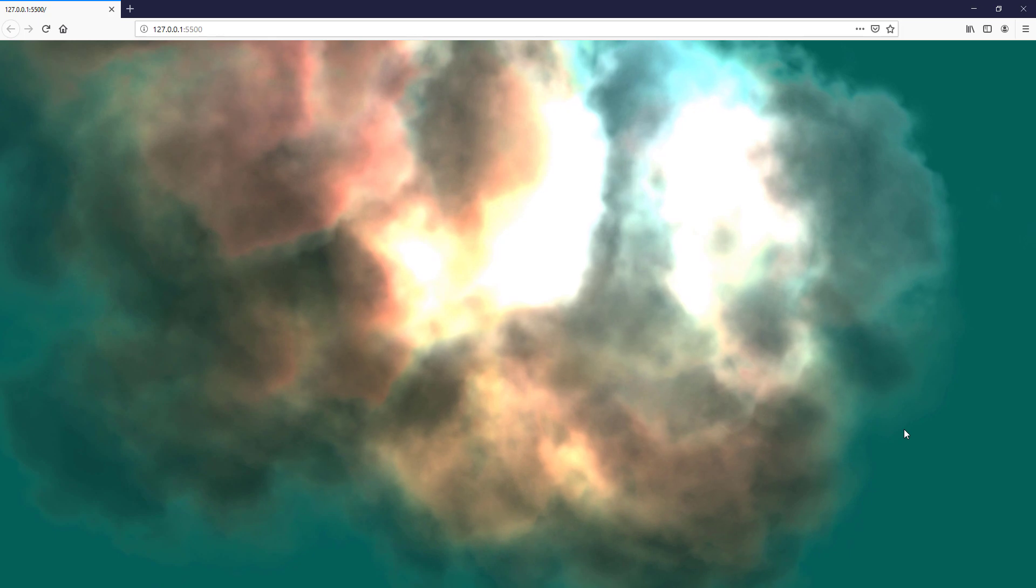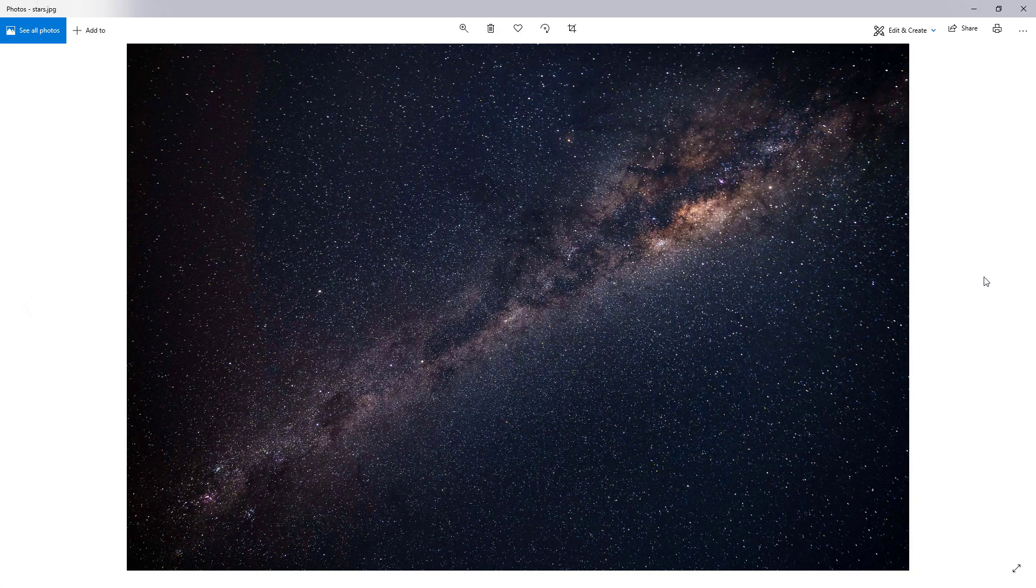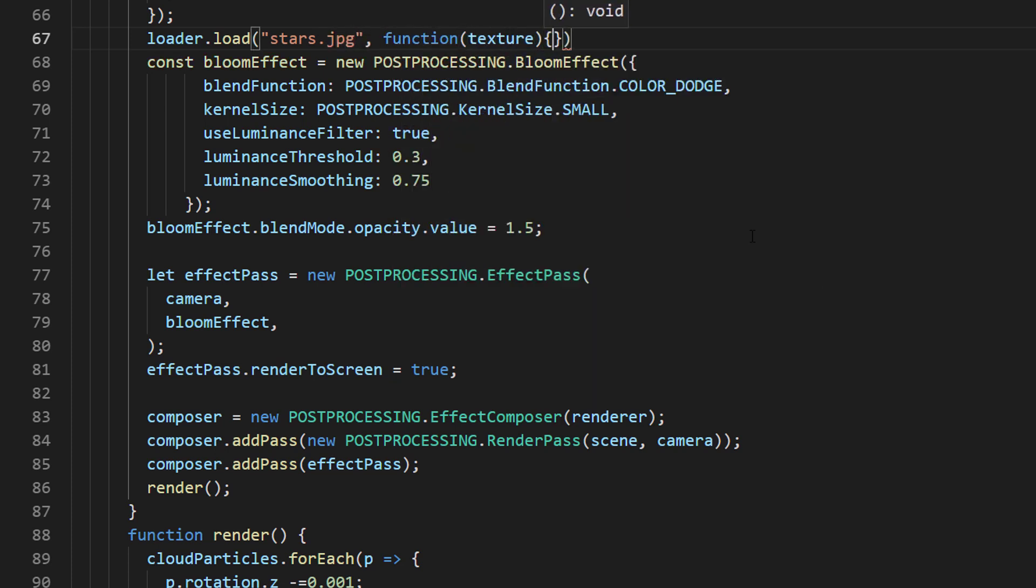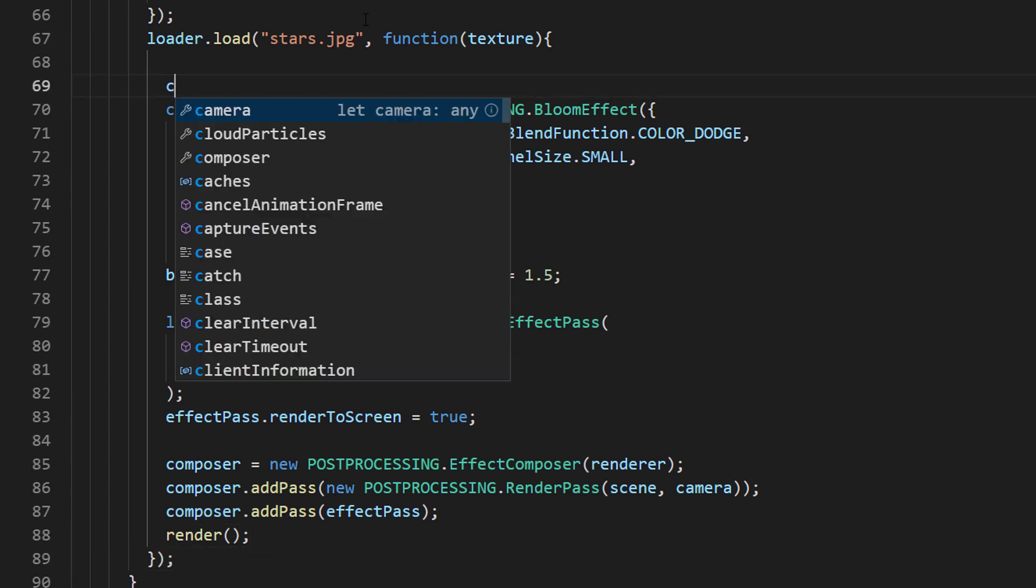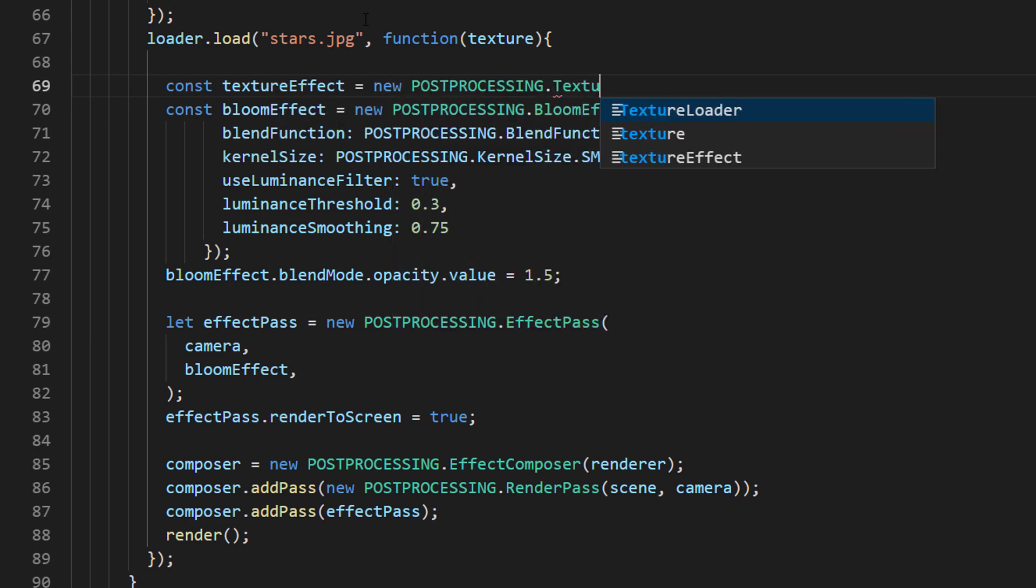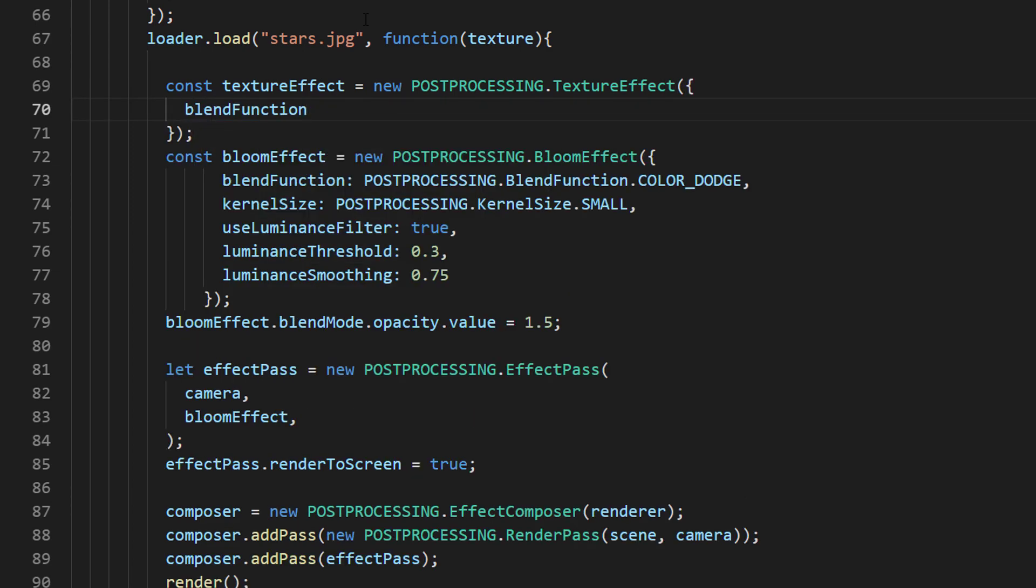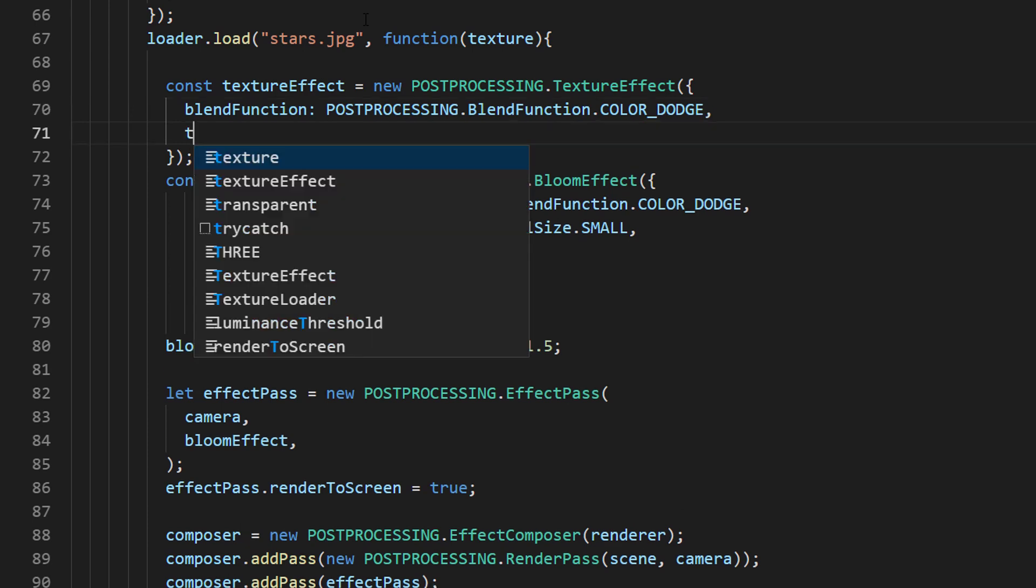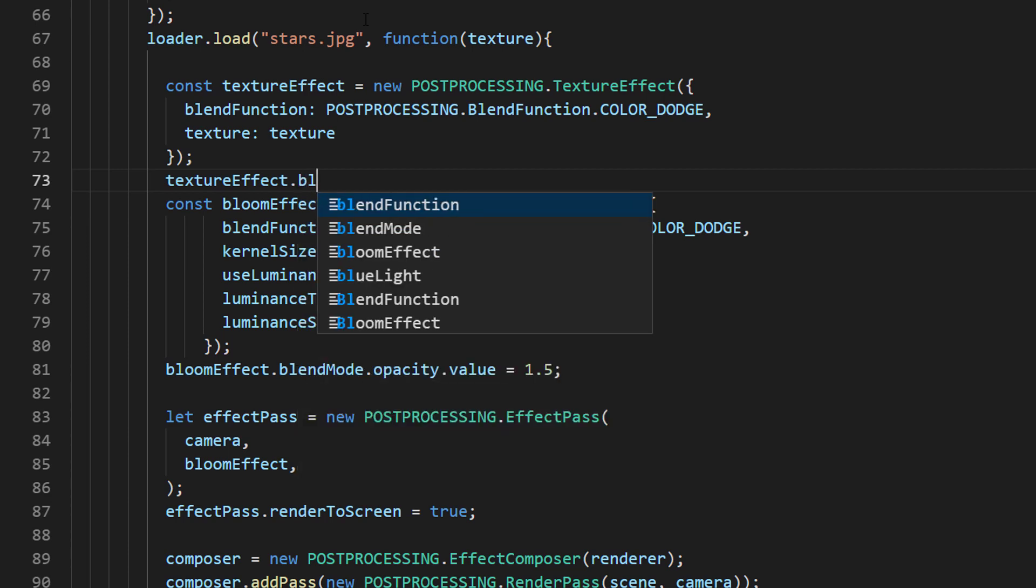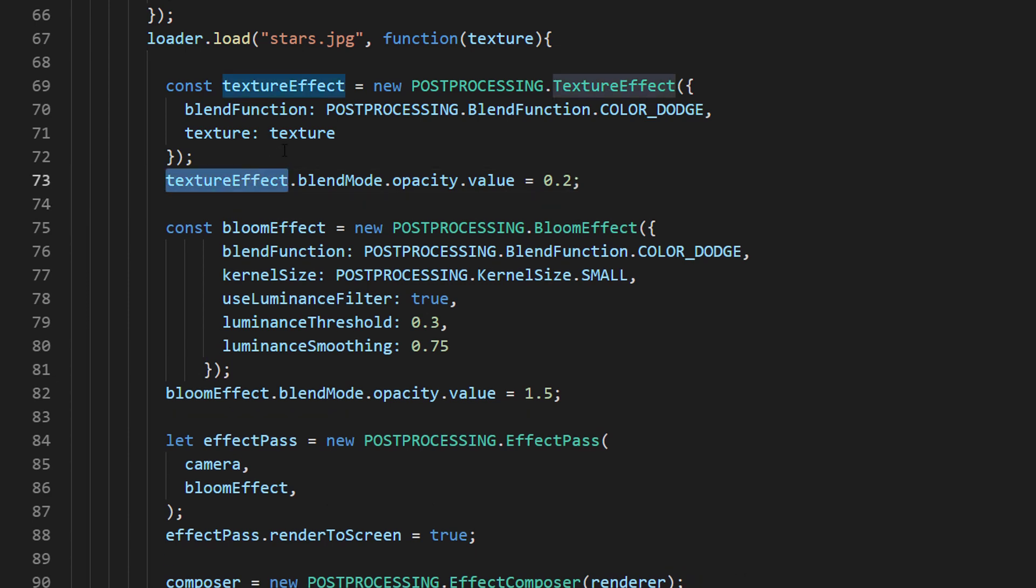Now the background looks a bit empty, so let's add some stars. Here is the stock image that I'm going to use as a background texture. Let's load the image using texture loader again. Then create a texture post-processing effect from the texture we have just loaded using color dodge blend function. And set the opacity to 20%. Then add the effect to the effect pass.